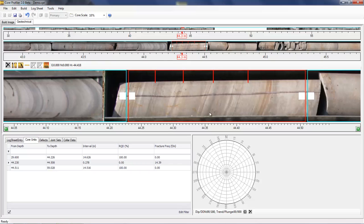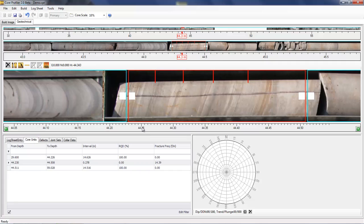In this instance, the RQD is now 0% as there's no sections of core greater than 10cm in length. You can also mark defects on the core using the defect tool.